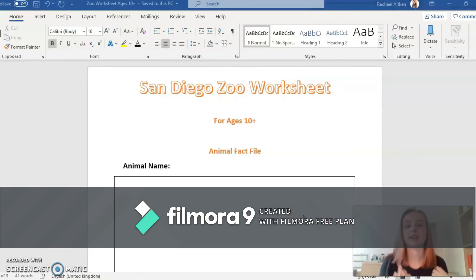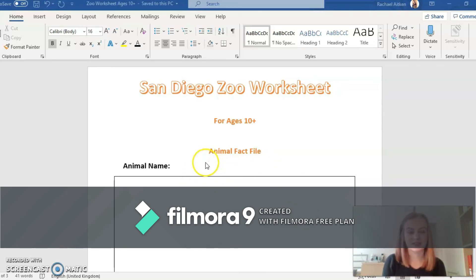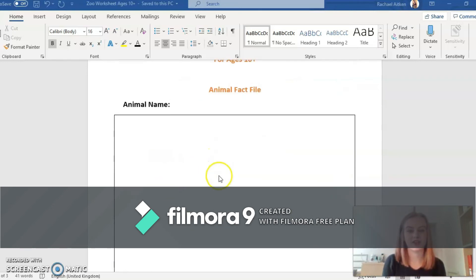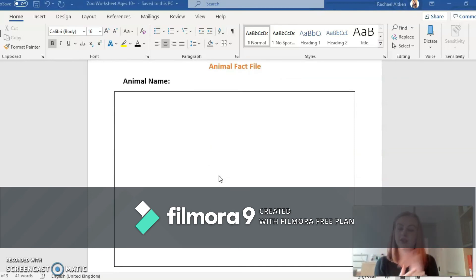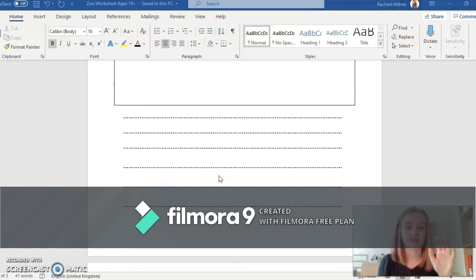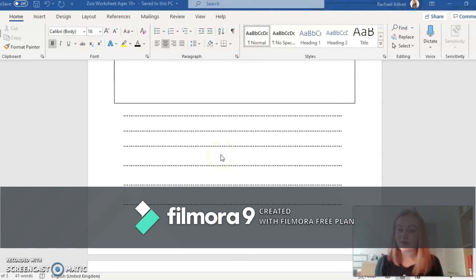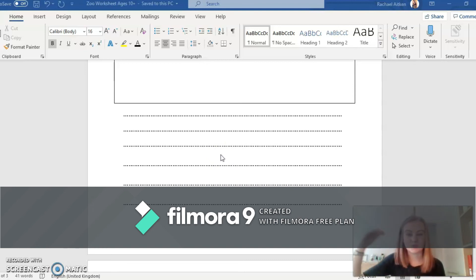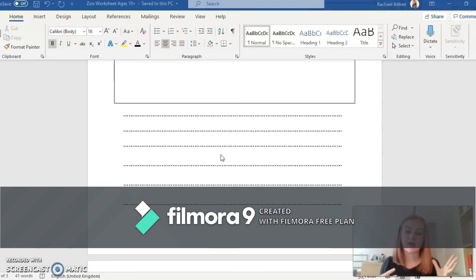The other worksheet is for maybe slightly older children. First of all it's an animal fact file — you put the animal's name and then draw a lovely picture of it. You can draw it as a baby and as an adult, label the different parts of the animal, whatever you want to do — be as creative as you want. I've given you some space to write about it. You could do bullet points of different facts, rank them from most to least important, or write it as a paragraph about the animal using lots of descriptive words.